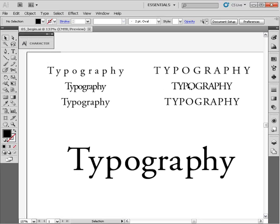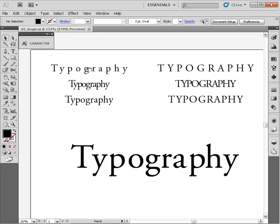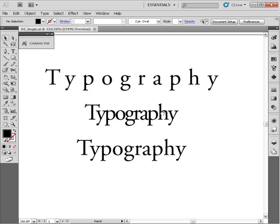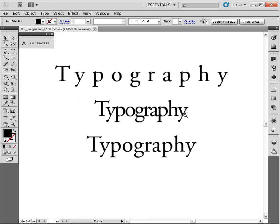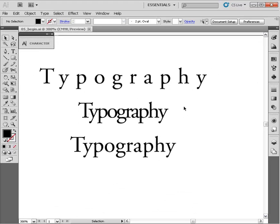The first method of adjusting the spacing between letter forms is known as tracking. I'm going to show you a few examples here. I've got lowercase and uppercase versions of Adobe Garamond Pro here.